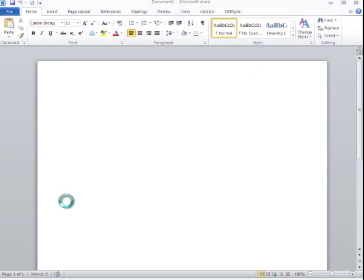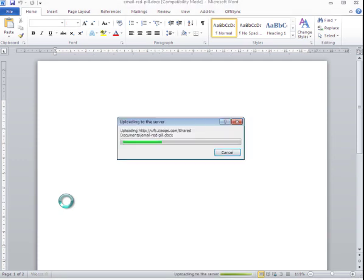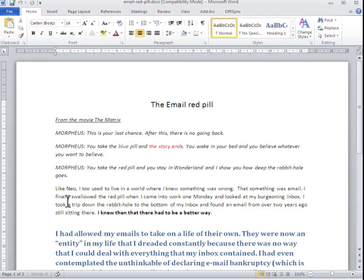Once I've authenticated to the SharePoint site, the document will be downloaded into the full version of Word that is on my desktop, and I can now edit that as though it's a normal document.